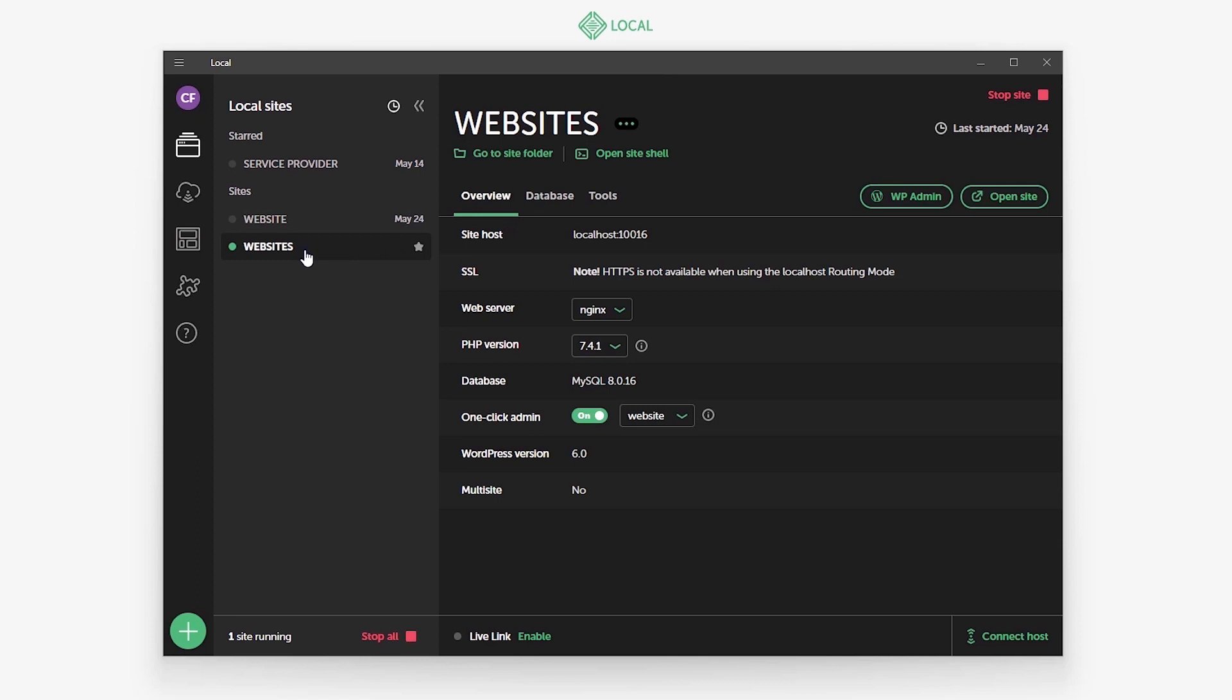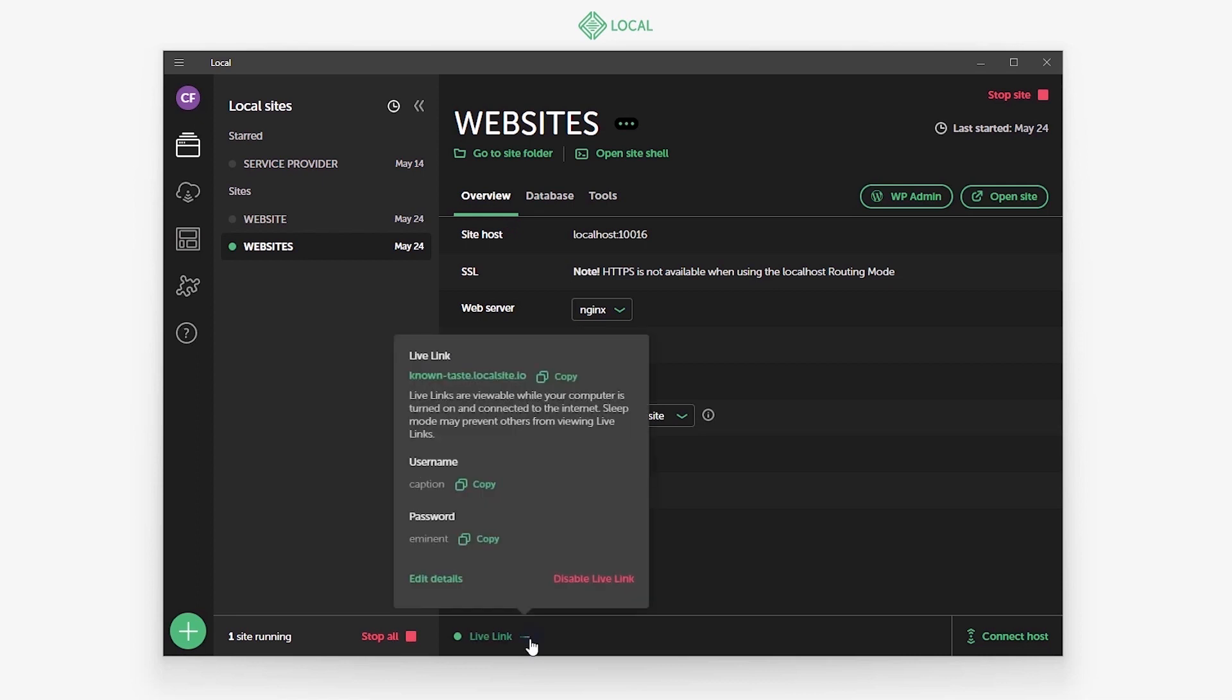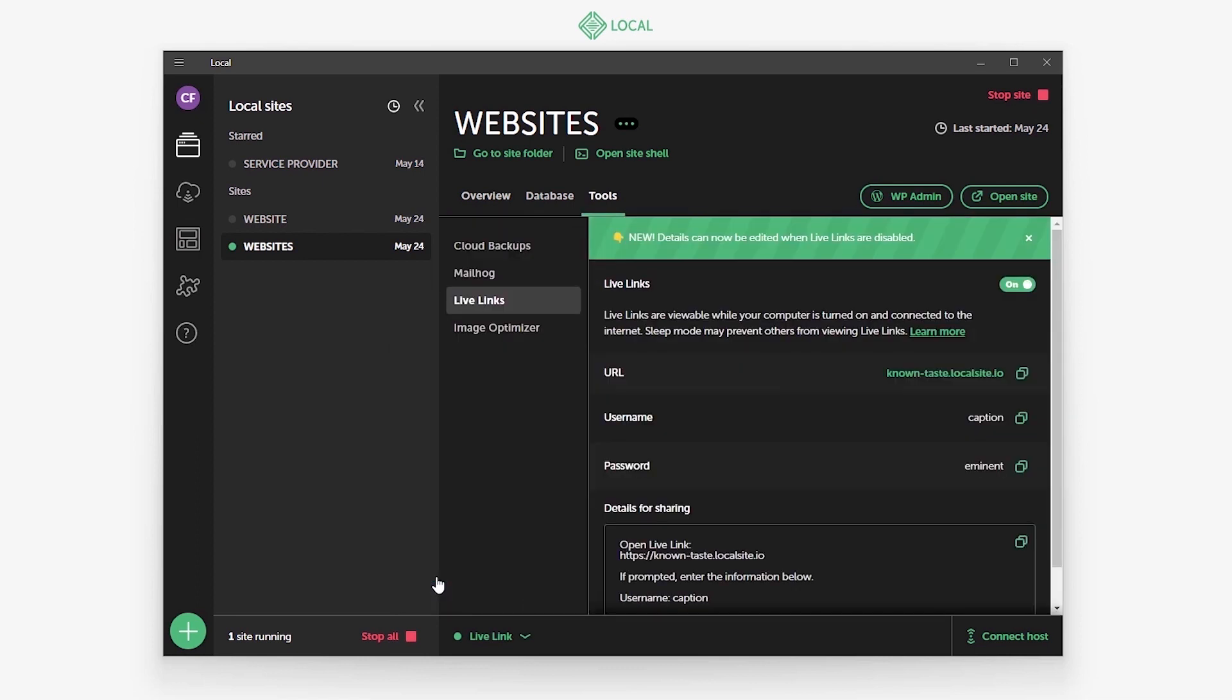Now let's select the site you want to enable the live link on. I can just click on this to enable the live link. And once that has been enabled, click on this to bring this up. And this will be your site's live link. This the username and this its password. You can disable it with this and we also get the option to edit the username and password by selecting this.